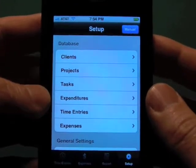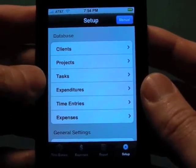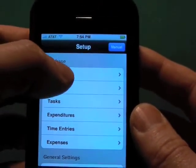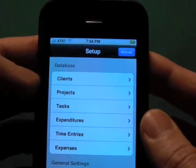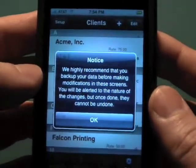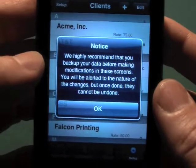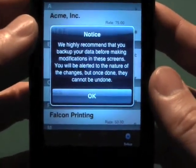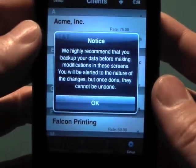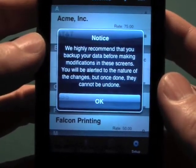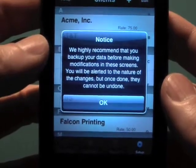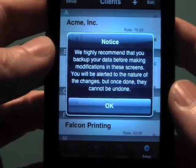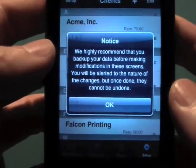As you saw in the first videos, we can create clients, projects, tasks, or whatever on the fly, but if you need to edit a record, you'll have to come here to do that. Let's click on the clients. You'll see that we pop up a notice saying we recommend that you backup your data before doing anything in these records, especially if you're going to delete stuff. We have a free application for the Mac and PC that will allow you to backup and restore to your iPhone or iPod Touch, and it will also let you export the backup data as CSV exported data for use in programs like Excel or Numbers.